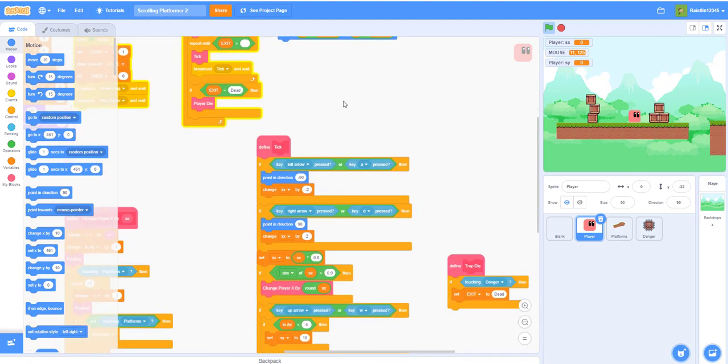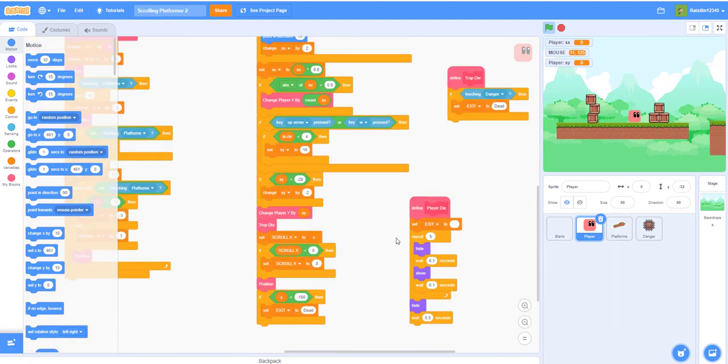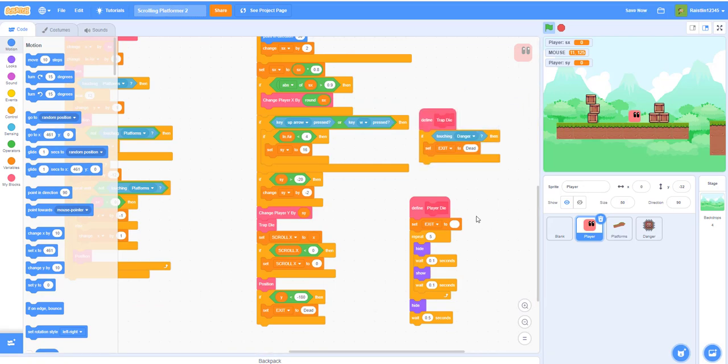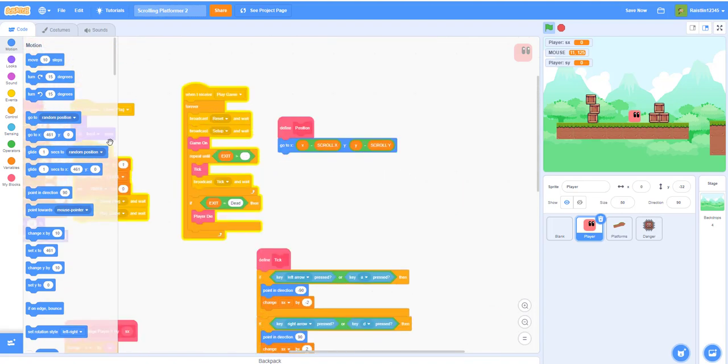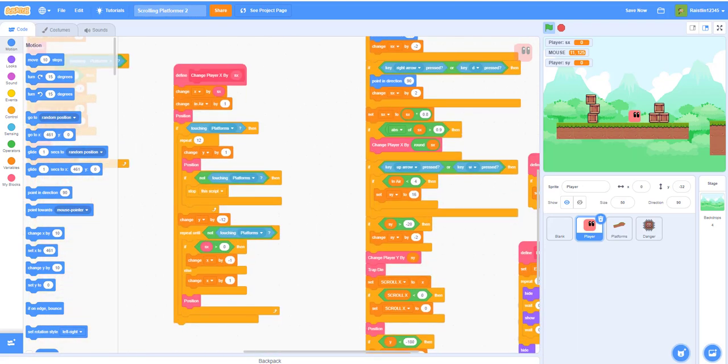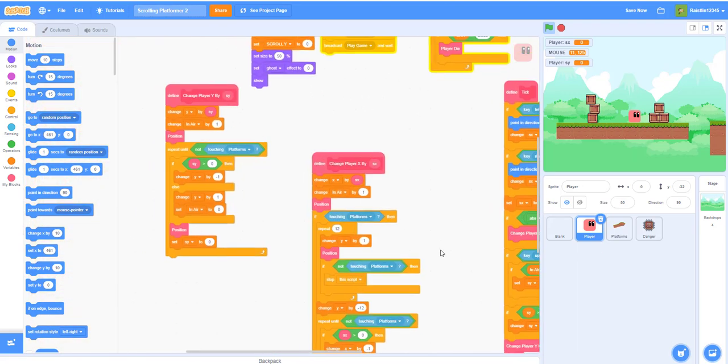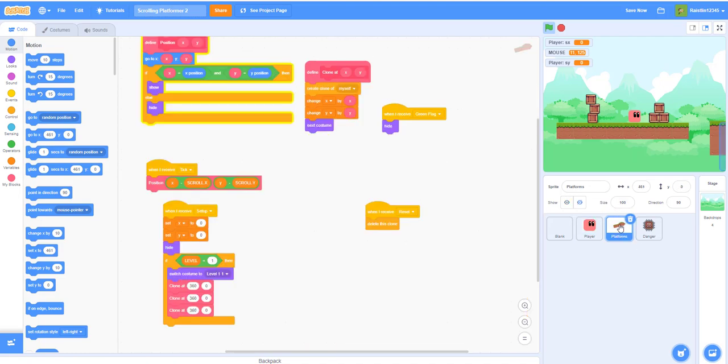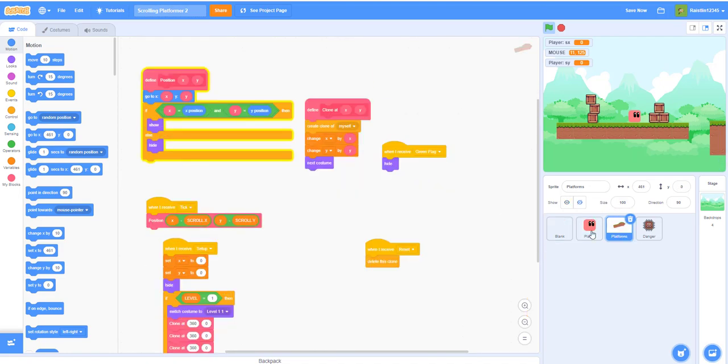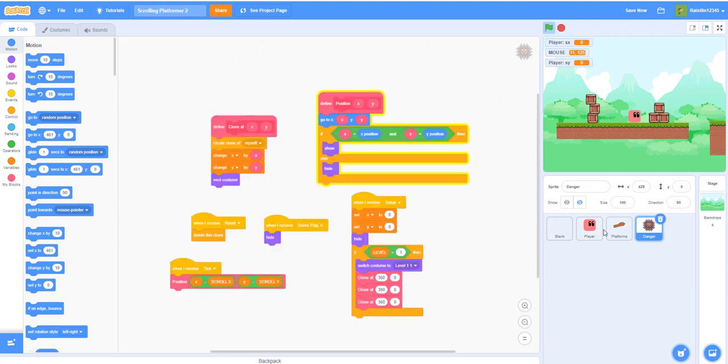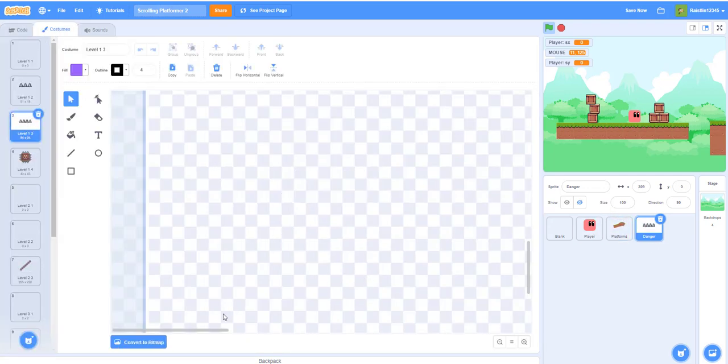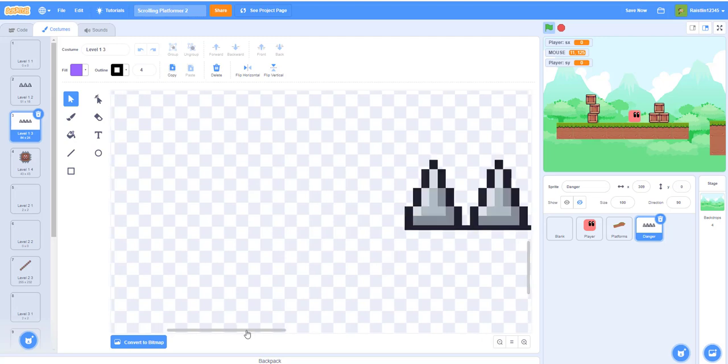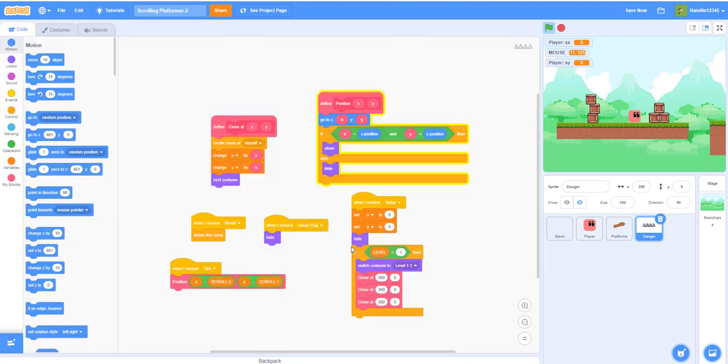I will scroll around one more time just to show you guys the code. This and platforms, danger. Remember you should duplicate this platform and then add the danger. You have to make it the same corresponding size or sometimes it will not show like what happened to me.